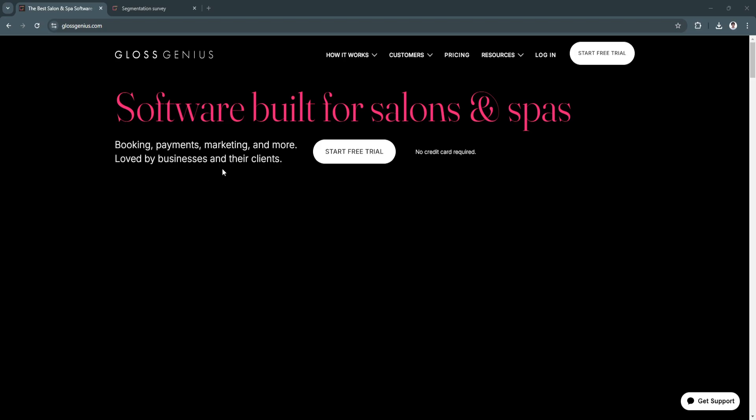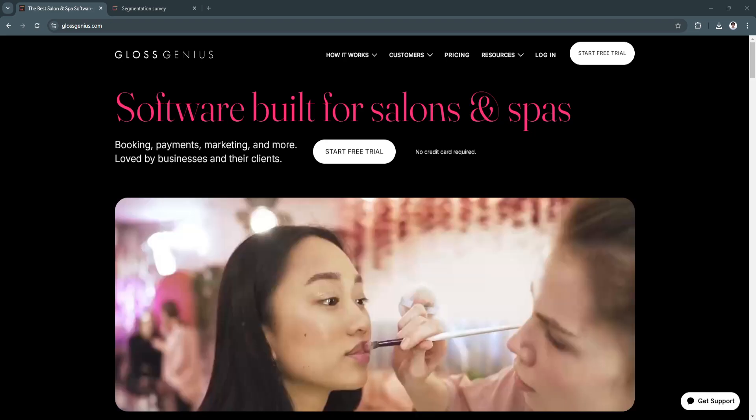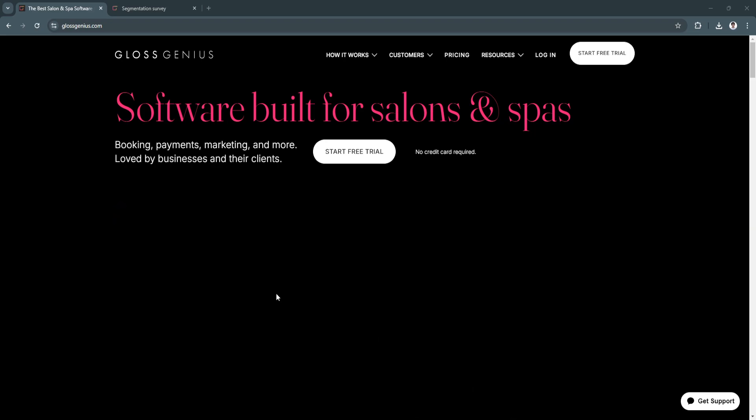In this video, I'm going to show you a tutorial on Gloss Genius. In this guide, I'll walk you through how to set up the platform, manage bookings, and use key features to grow your salon or beauty business. Gloss Genius is a salon management software designed to make running your beauty business smoother with tools to handle appointments, payments, marketing, and client management. So let's get started.